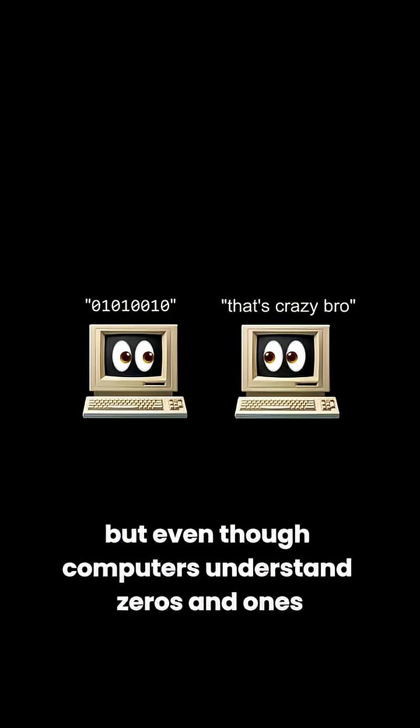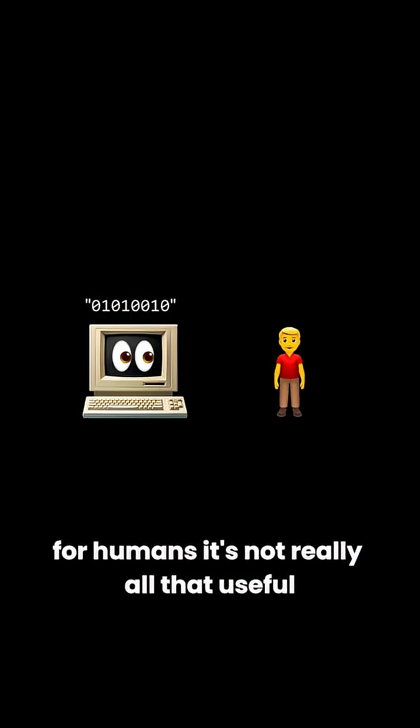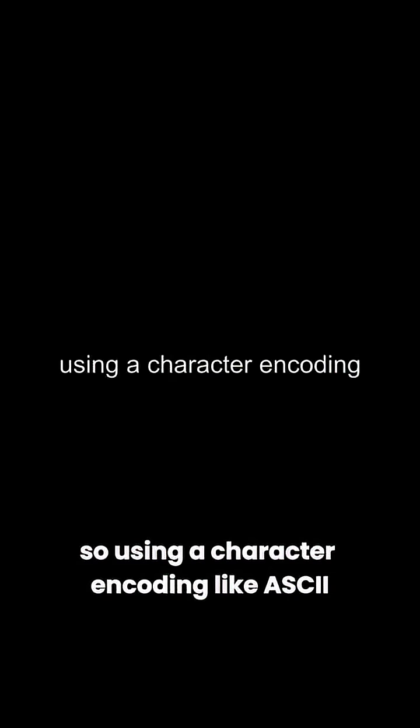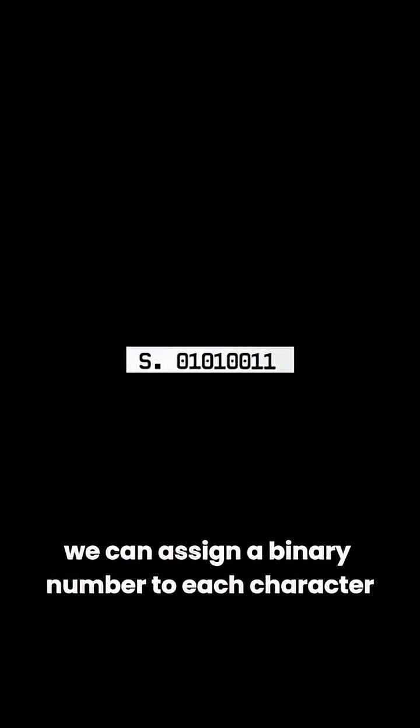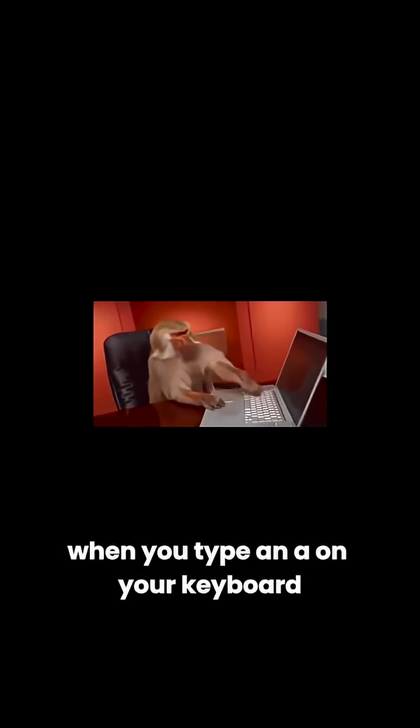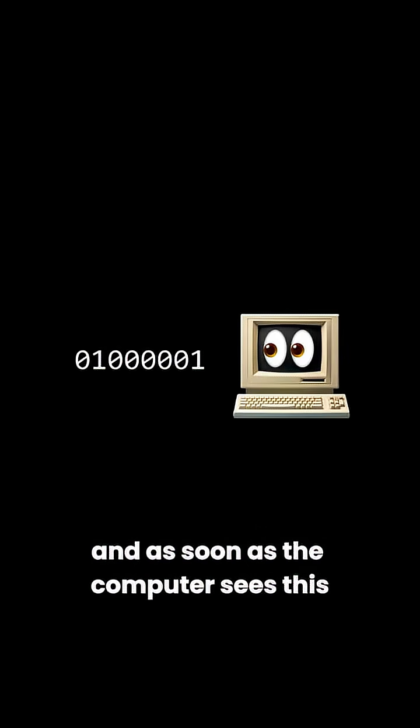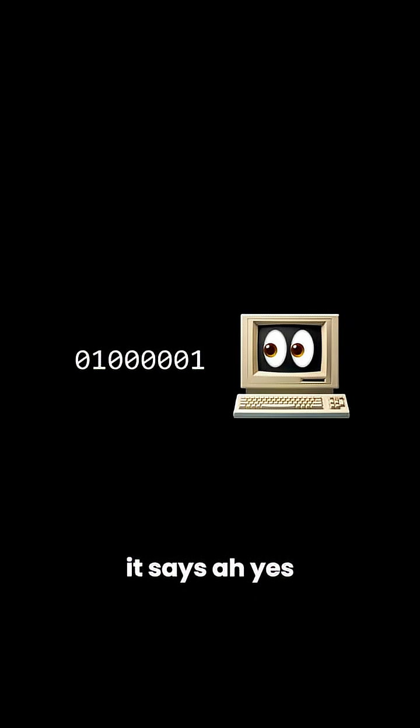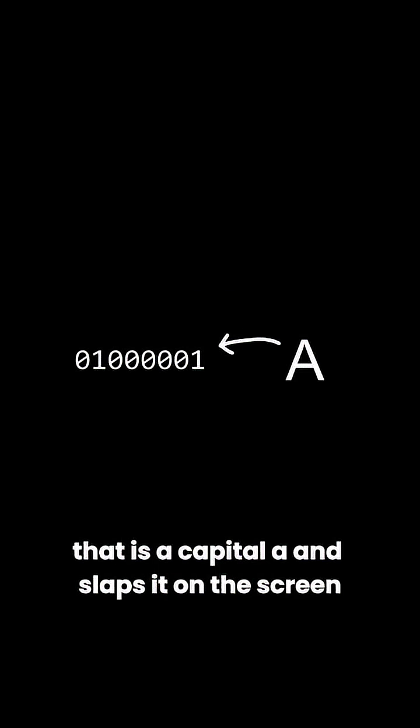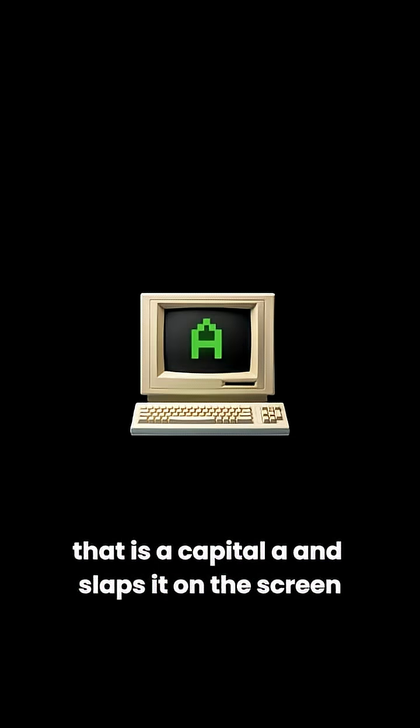But even though computers understand zeros and ones, for humans, it's not really all that useful. So, using a character encoding like ASCII, we can assign a binary number to each character. When you type A on your keyboard, it gets translated into this binary code, and as soon as the computer sees this, it says, ah yes, that is a capital A, and slaps it on the screen.